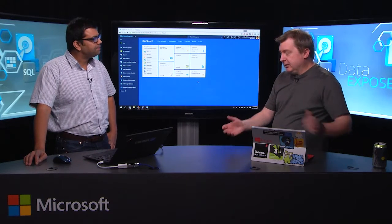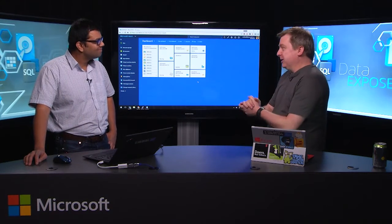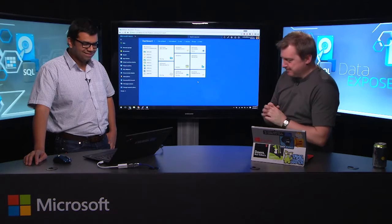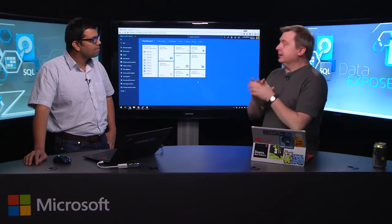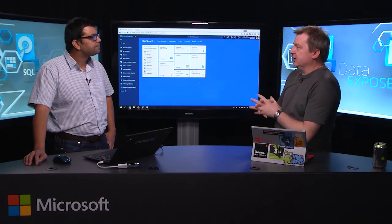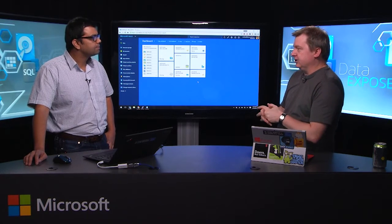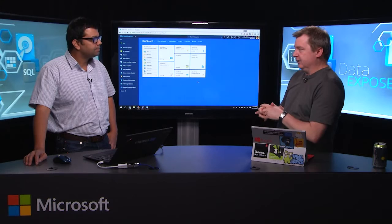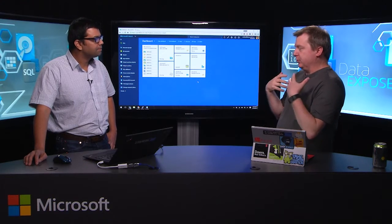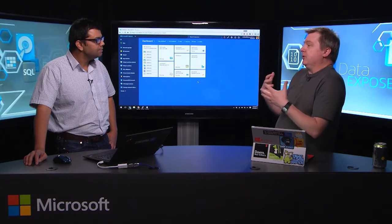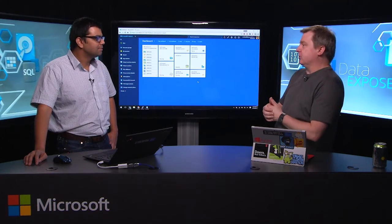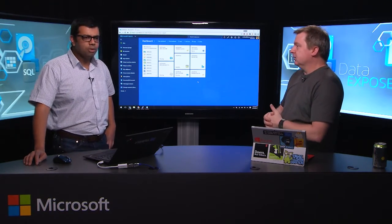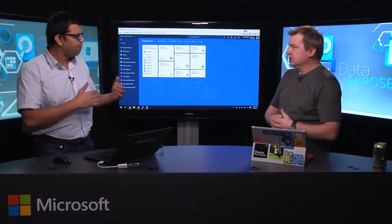So thanks for coming. It was actually last minute, so I appreciate you stepping in. So let's talk about HDInsight on Azure Data Lake Analytics. What are the benefits? Why would we even consider doing something like that? And what does it give us?